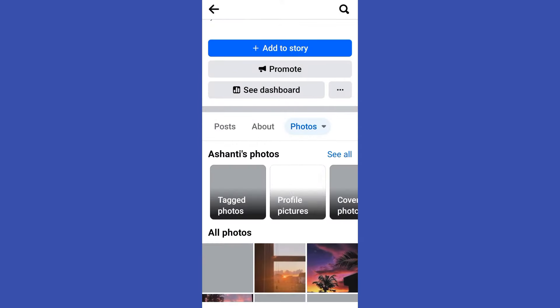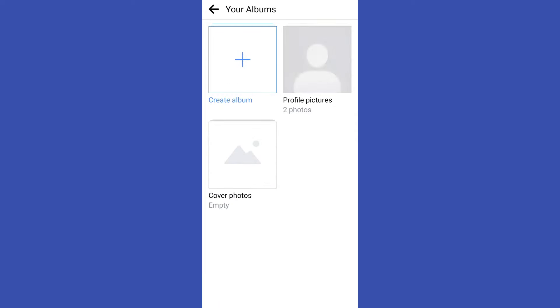You just have to click photos and then simply tap see all and here you will see this create album.